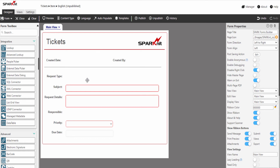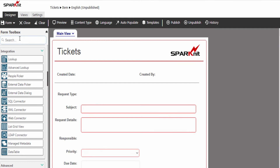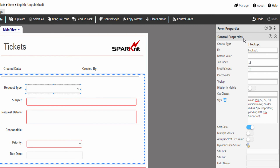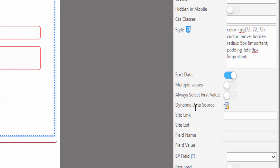Now we are going to add the request type, which will display the category name from the request type level 1 list. To display the request type, we are going to use the lookup control. From the toolbox panel, drag and drop the lookup control. Modify the control properties, type the control ID, and type the placeholder. Now we want to connect the lookup control with a list from a dynamic data source.